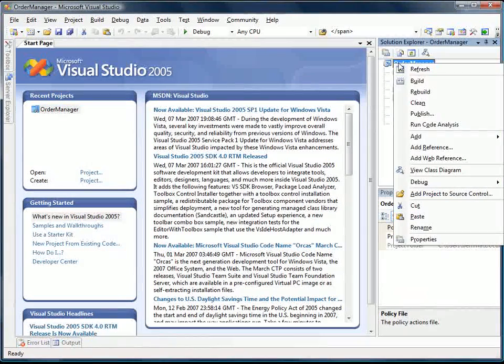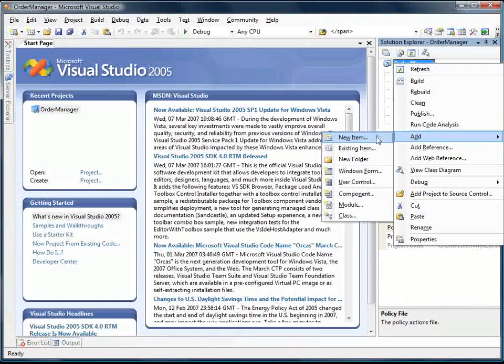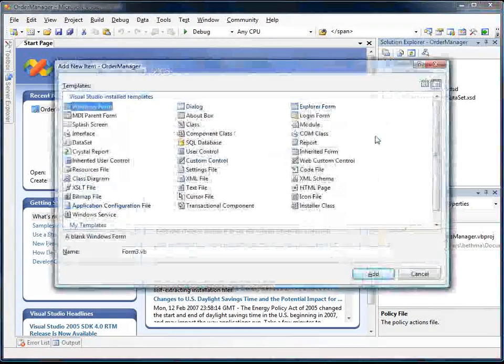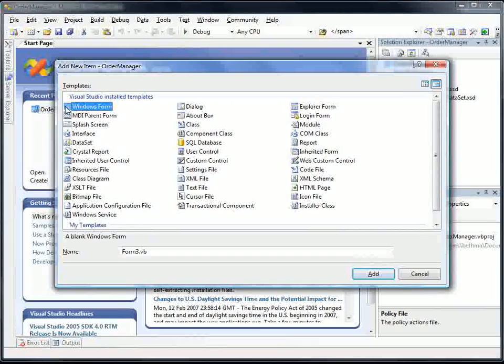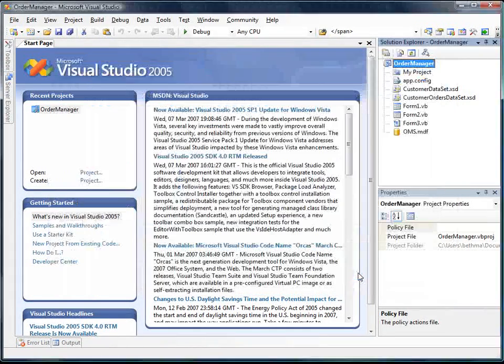So I'm going to right click on the project, select Add, New Item, and I'm going to select Windows Form, and we'll just name it Form 3.